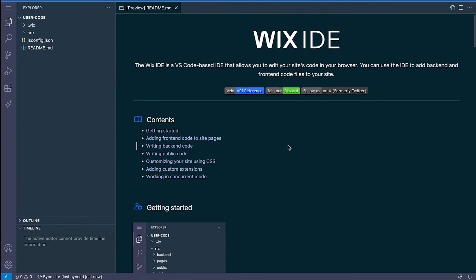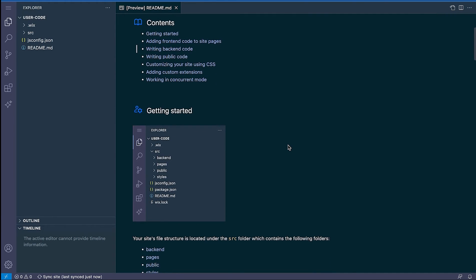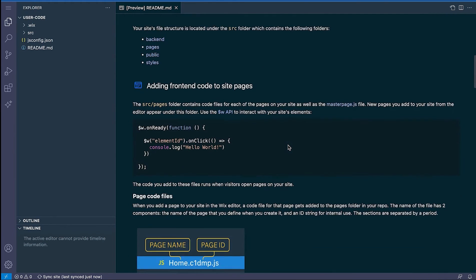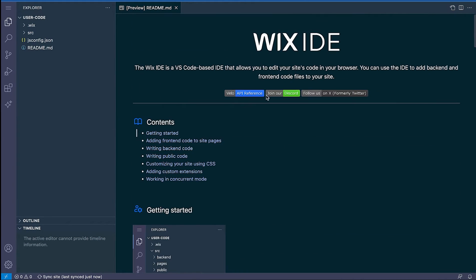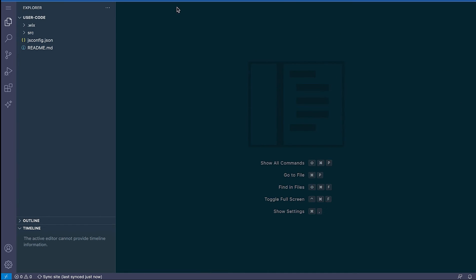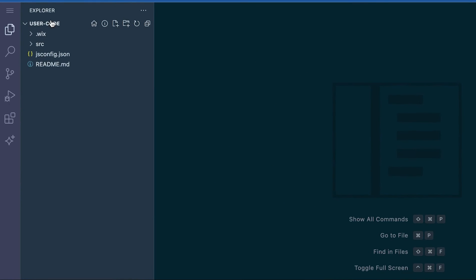This contains documentation that you can reference if you have any questions while working in the Wix IDE. Now let's review the file tree on the left-hand side. The source folder is where all of the code for your site lives.